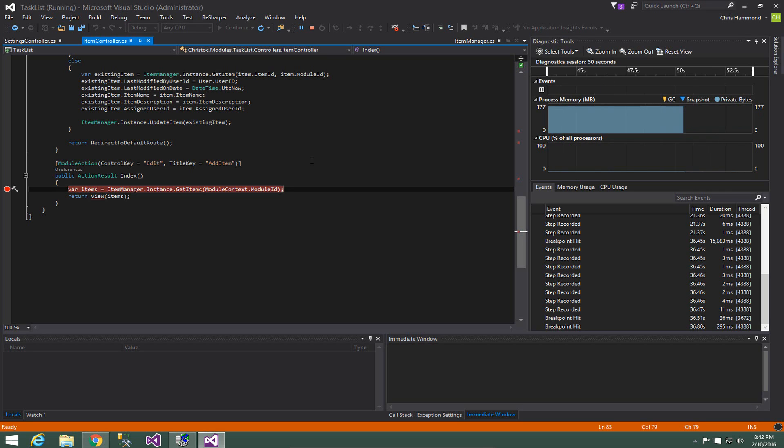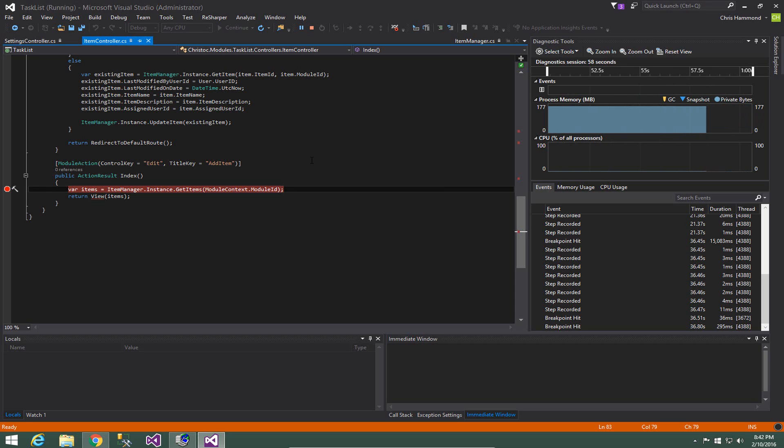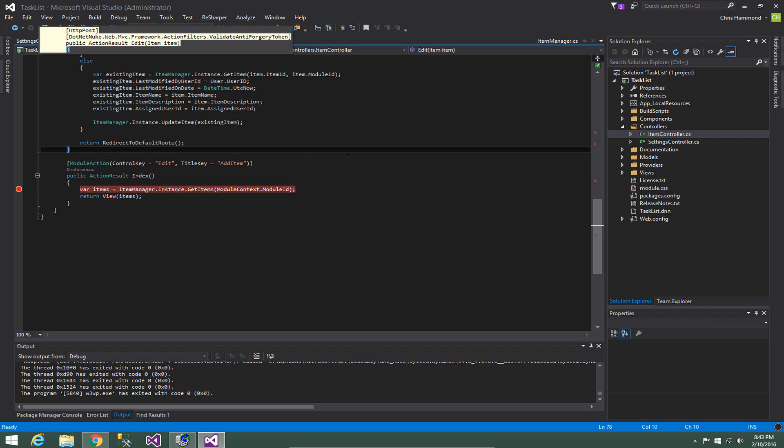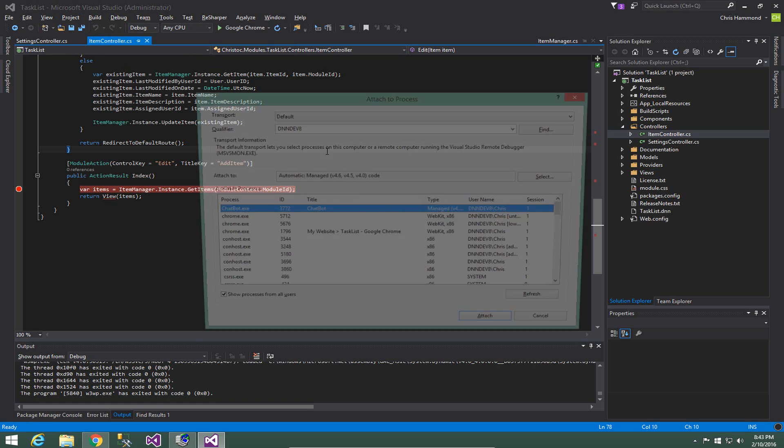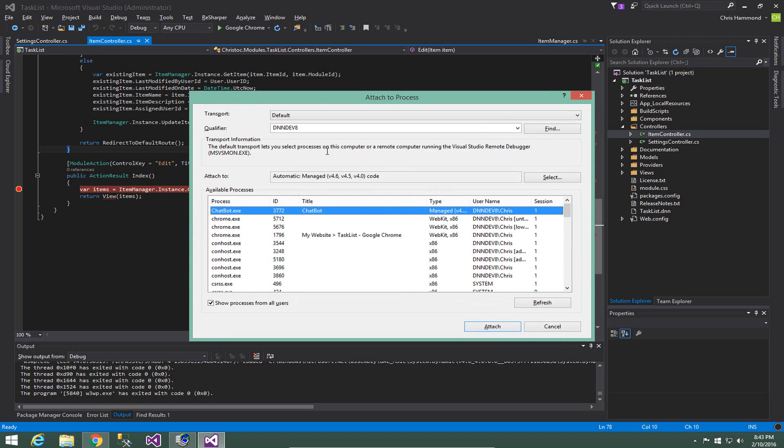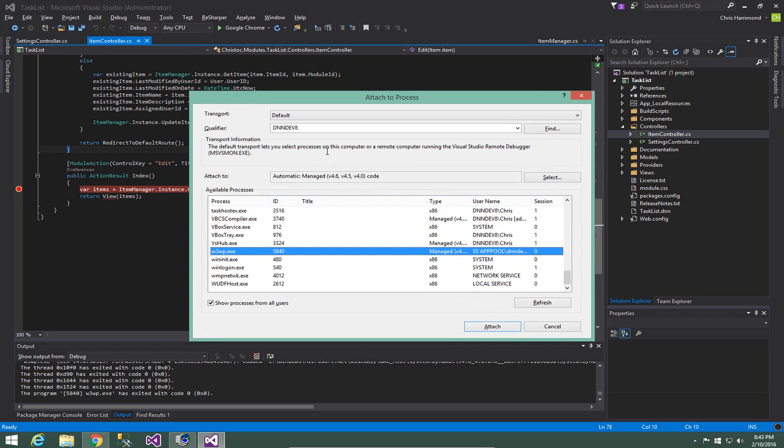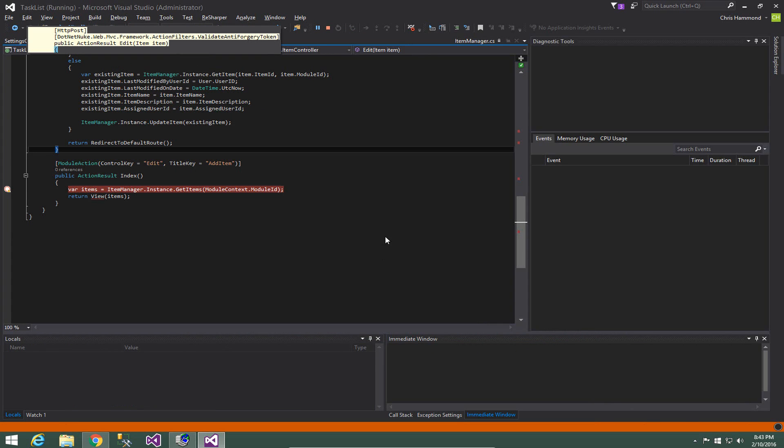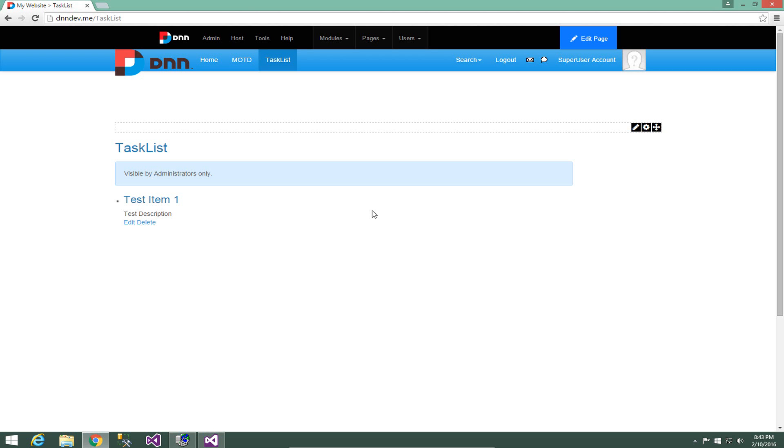So we can now if we need to perform other actions we can very easily debug. Now what I would typically do from here if I'm done debugging for the time being I would hit shift F5 that would disconnect us from that worker process. If we make additional changes to our code we can do a build either go to the build menu or press control shift B and then we can once again attach to that worker process very easily. control alt and p click w to go down to w3wp and then attach to that process.